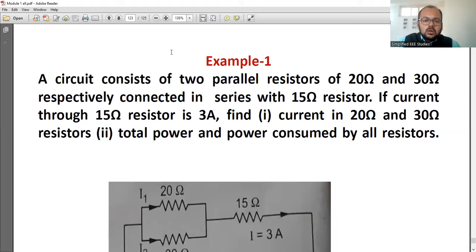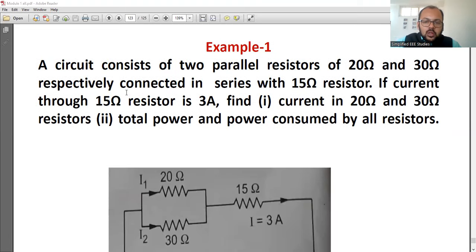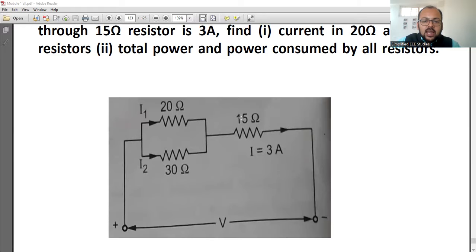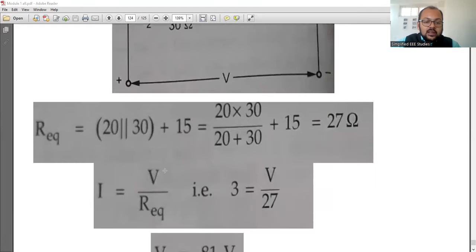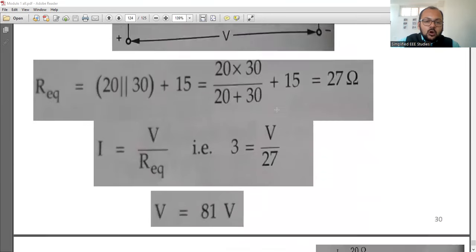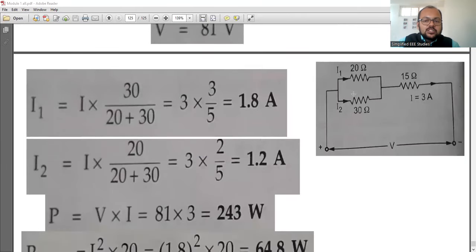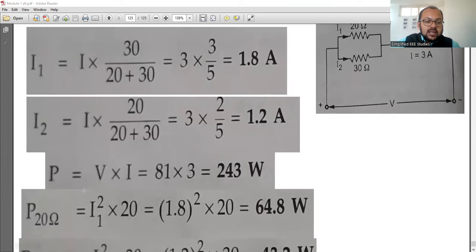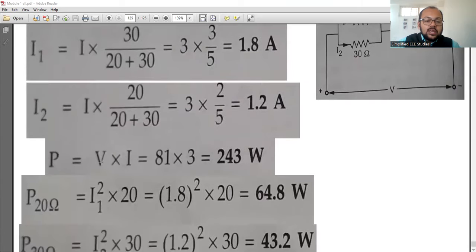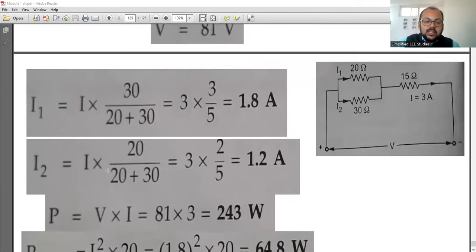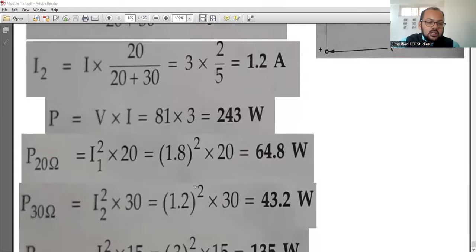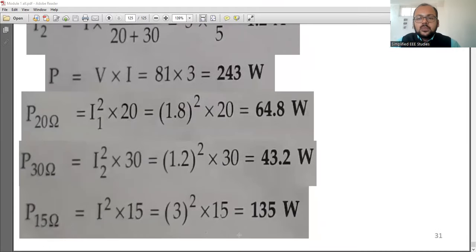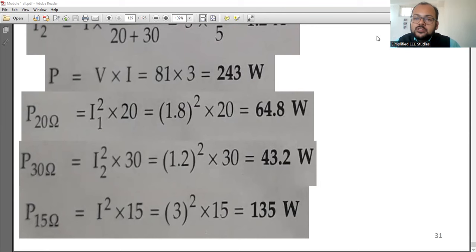For the circuit problem: draw the circuit with two resistors in parallel and a third in series. Calculate the equivalent resistance R_eq, then apply Ohm's law: I = V / R_eq to get the total voltage. Apply the current division formula to compute I1 and I2 separately. Then calculate total power P = V × I, and individual power: P20 = I²R and P30 = I²R for each resistor, since resistors consume energy.